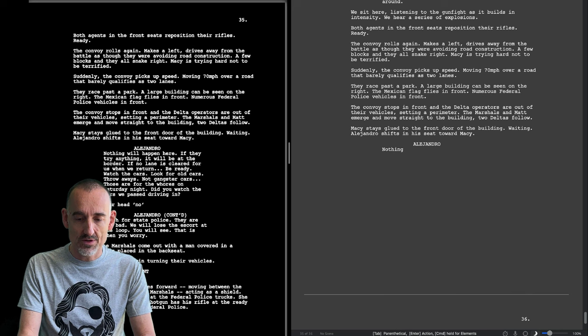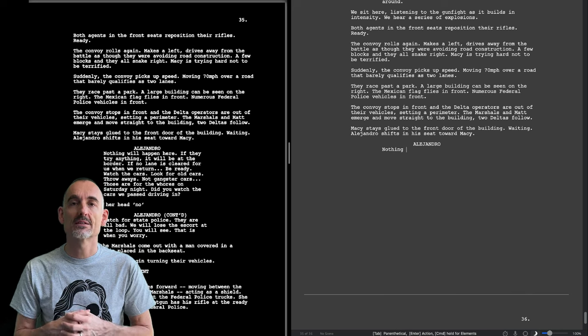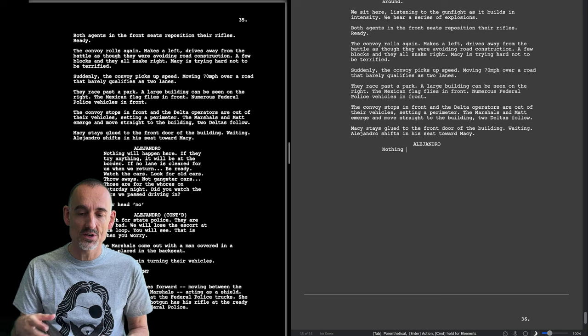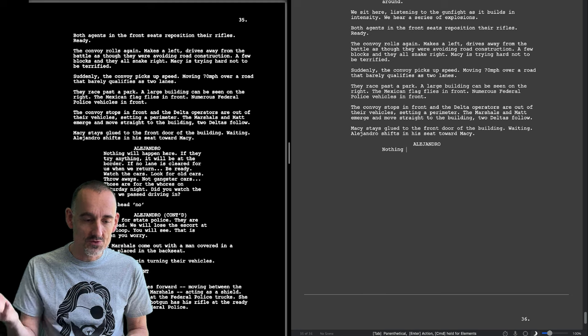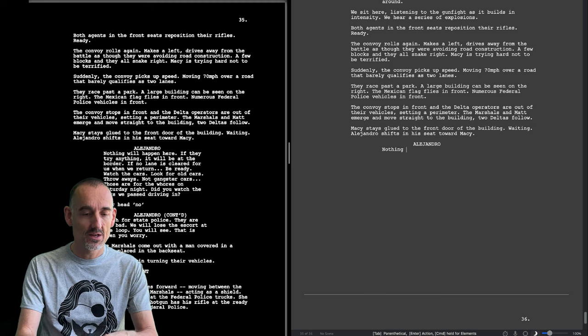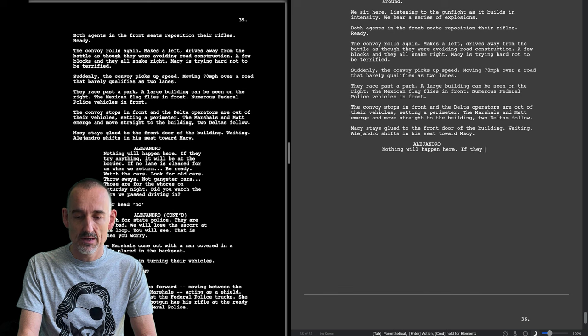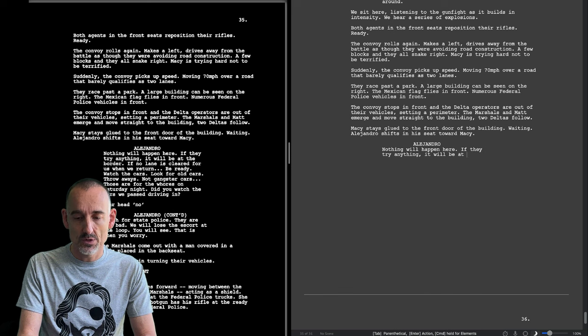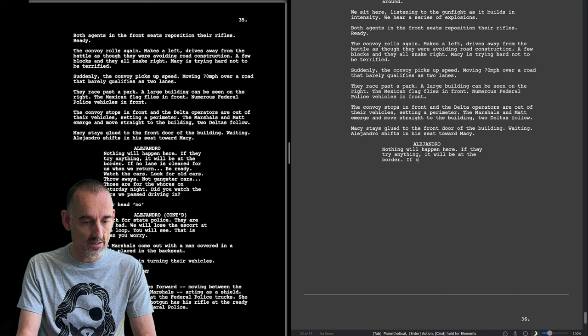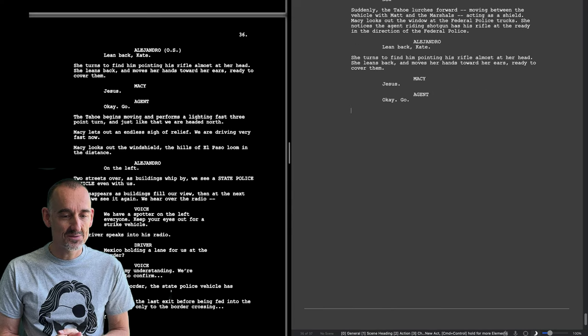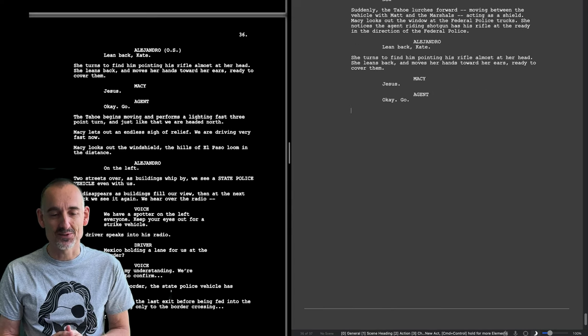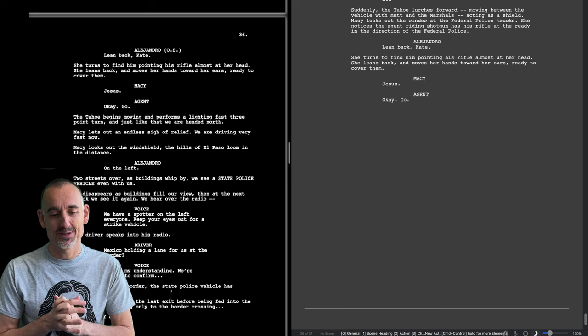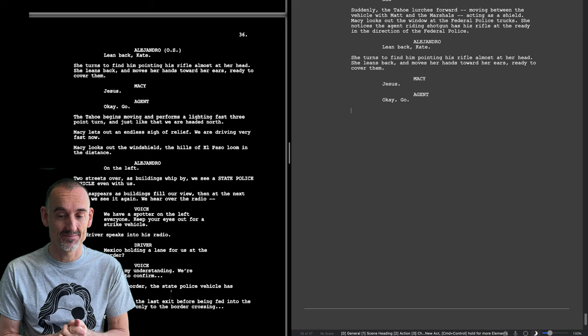And so contrary to what was said before that something might happen either at the exchange or at the border, now Alejandro removes the idea that anything will happen here. Nothing will happen here. If they try anything it will be at the border. So that's the fourth time this is clarified. This is where the second part of the threshold starts. Now we're completely prepared for something to happen.